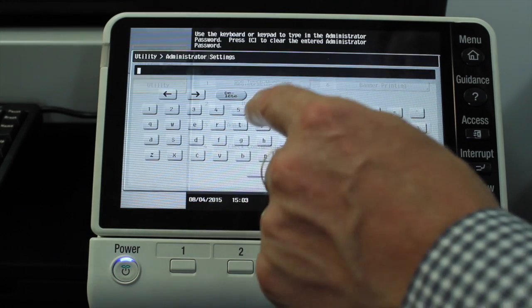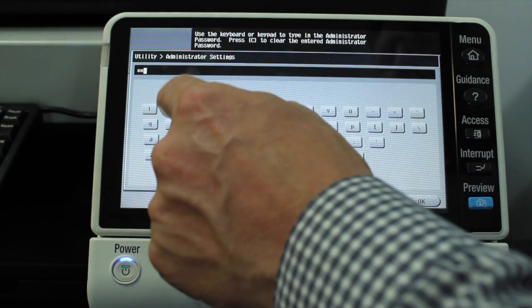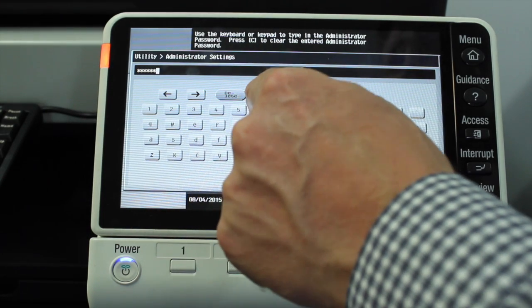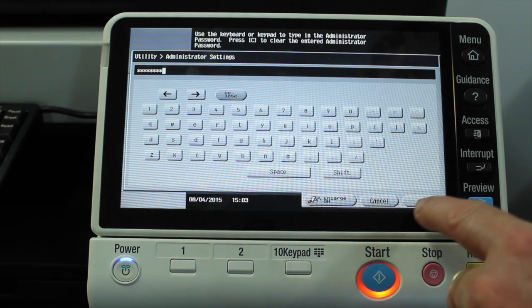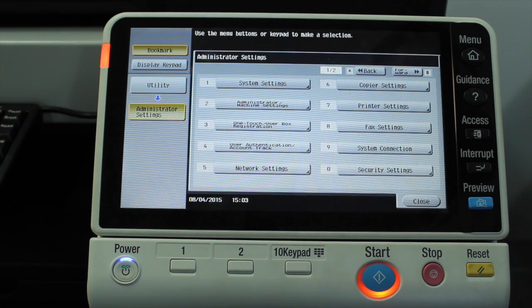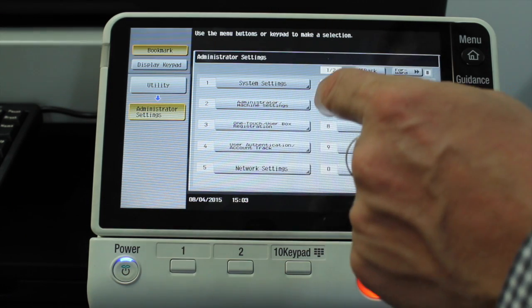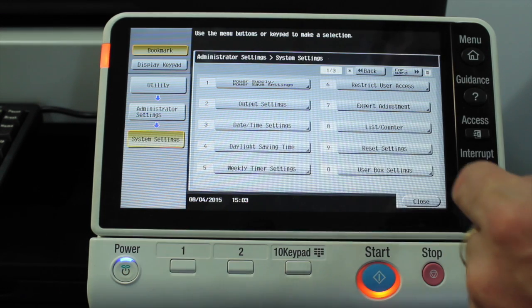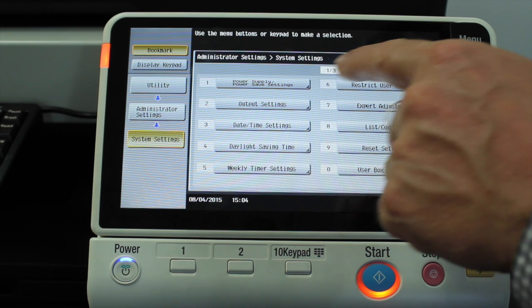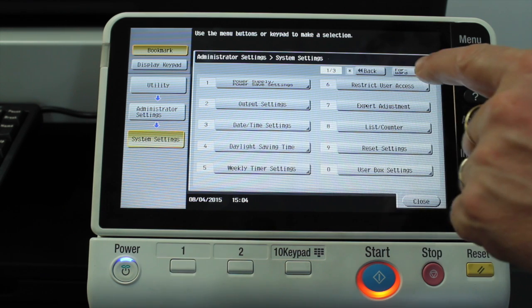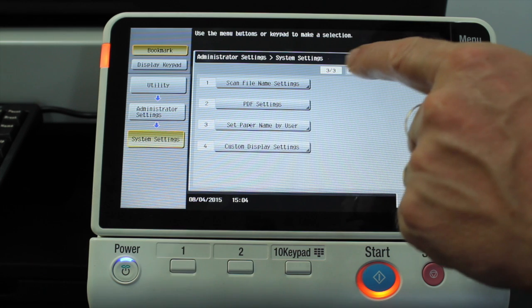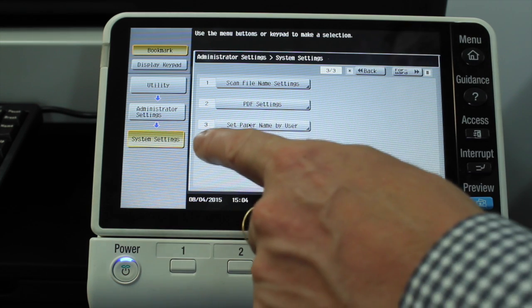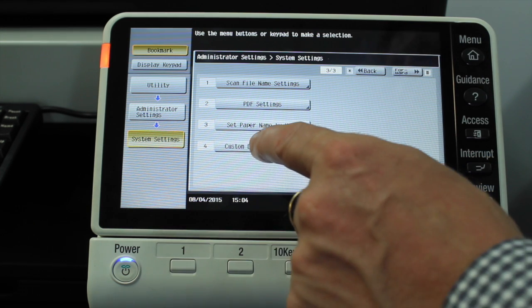We're going to go into the Admin Settings. I'll type in the admin password, which is 1328 twice in most cases. Select OK on that. We're going to go to option number 1, System Settings. We're then going to go to page 3 out of 3 — I'll hit forward twice to get there. We're going to go to number 4, Custom Display Settings.